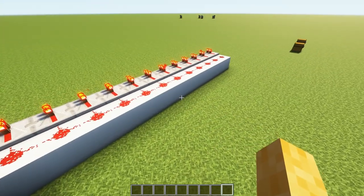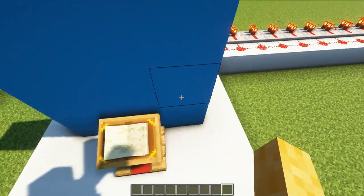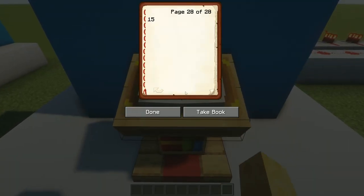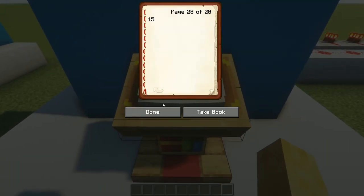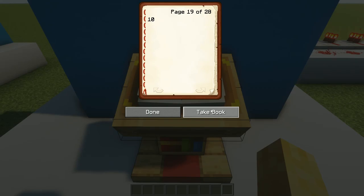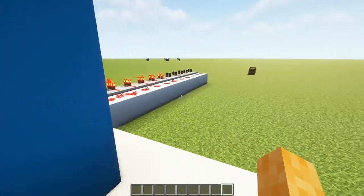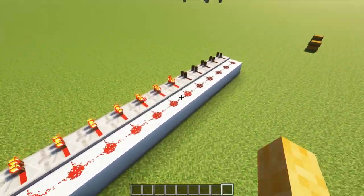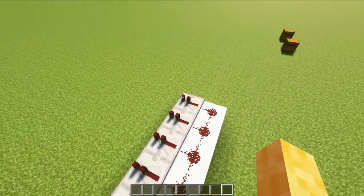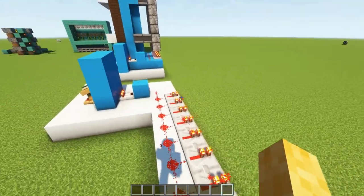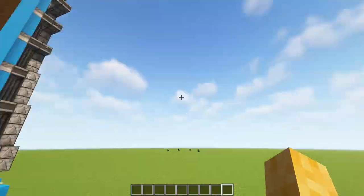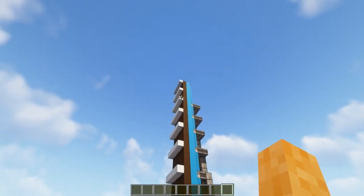So the way this works with a lectern is you'll just have a book with 28 pages in and every other page will be a different floor. So if we wanted to go to floor 10 you'll see that some of the repeaters are turned off and that's how you select which floor you want to go up to.